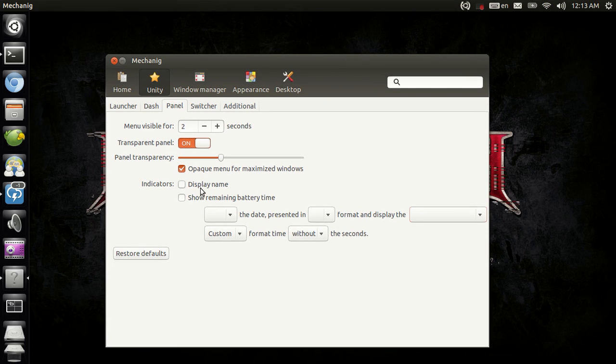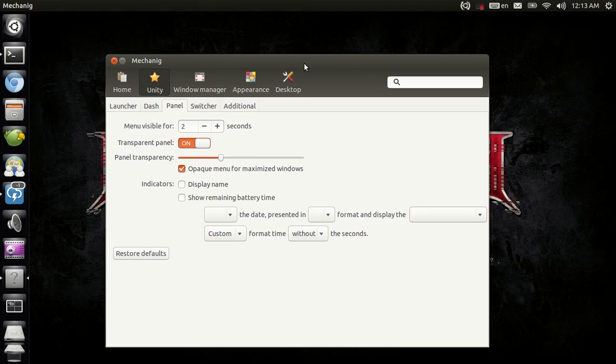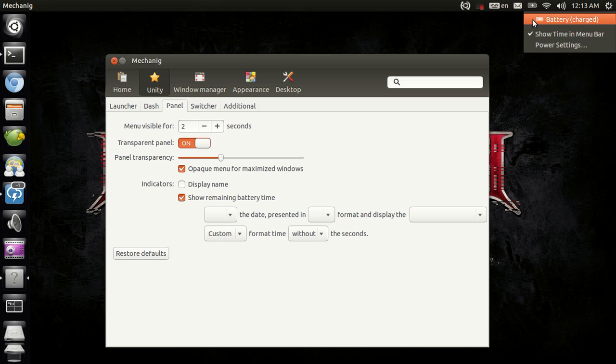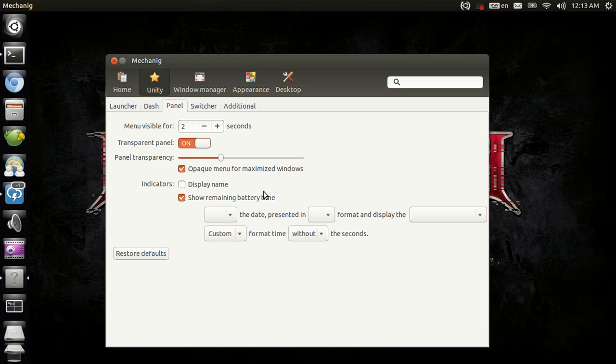And sorry about the lagging. It's probably because I have Intel video and Kazam doesn't really play that well with Intel video. And if you check that, you get the remaining battery time. This doesn't work on my system. As you can see, now it's probably checked here. Yep, it's checked, but it still doesn't show up and that's not Mechanic's fault. And that's pretty much it for the panel section.